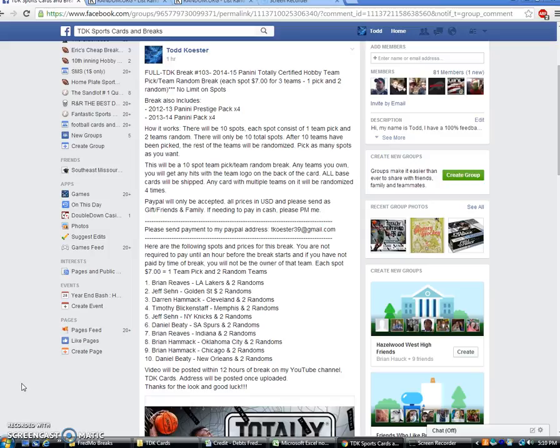We are doing the teams now to figure out who gets who. Already, Brian Reeves, you bought the Lakers. Jefferson has Golden State. Darren has Cleveland. Tim has Memphis. Jefferson has the Knicks. Daniel has the Spurs. Brian Reeves has Indiana. Brian Hammock has Oklahoma City and Chicago. And Daniel, you have New Orleans with two random spots.